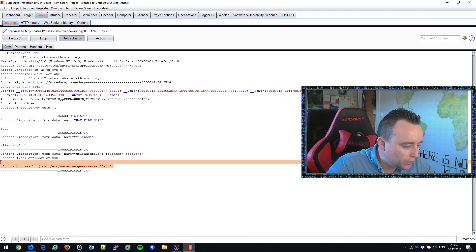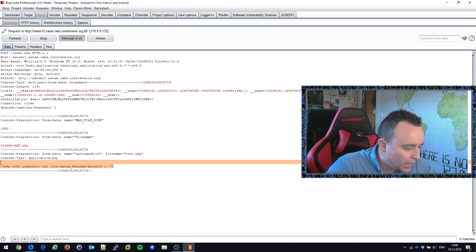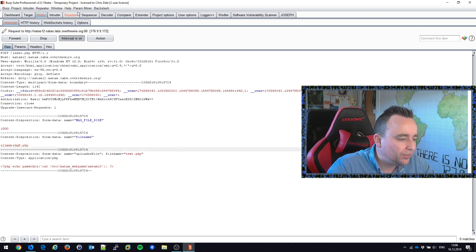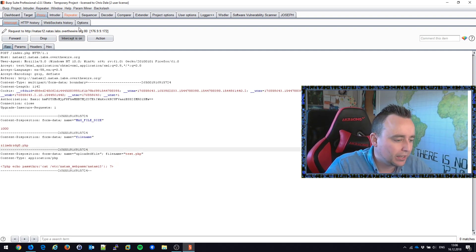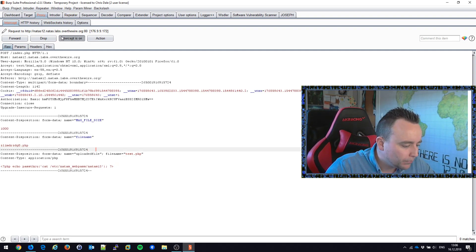So our source code looks good here. Change this, change this, we have some PHP code. I'm going to send this to the repeater as well so I can keep it, so I can store it for later, maybe I need to change something.